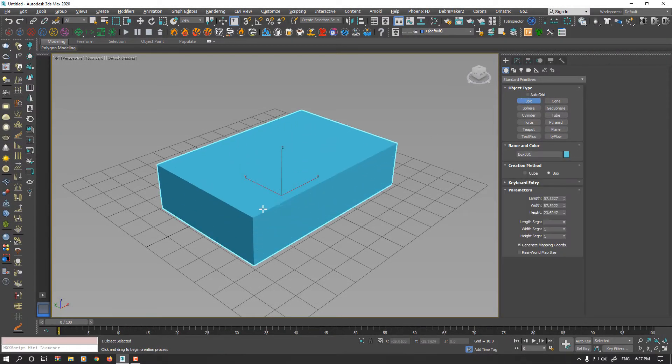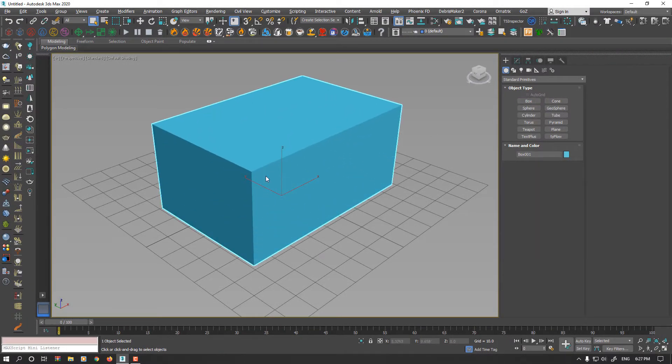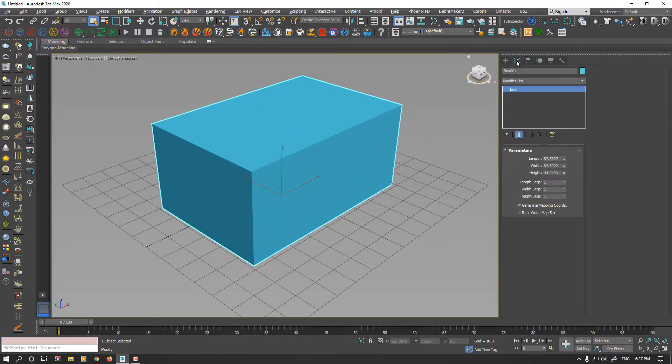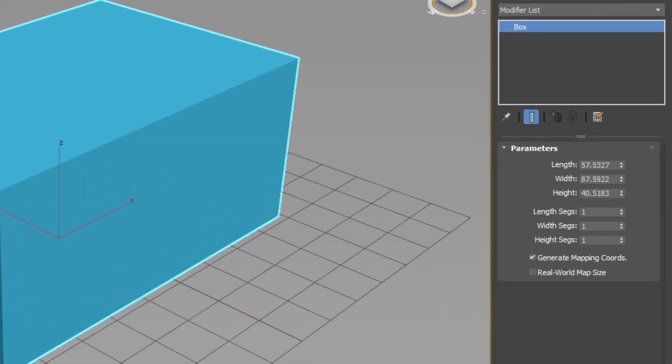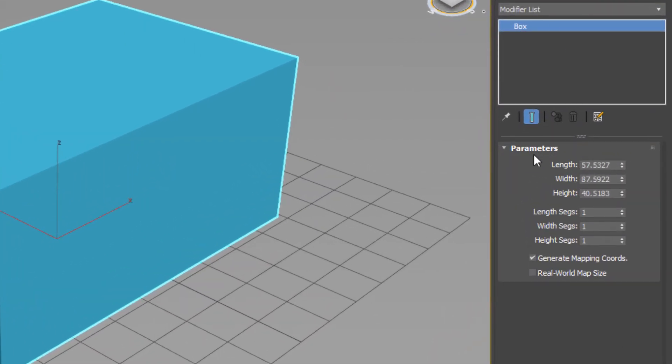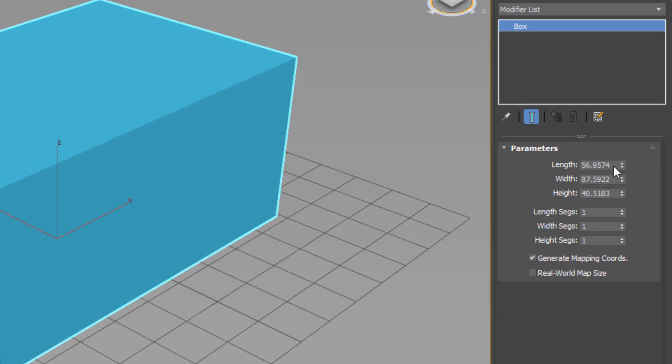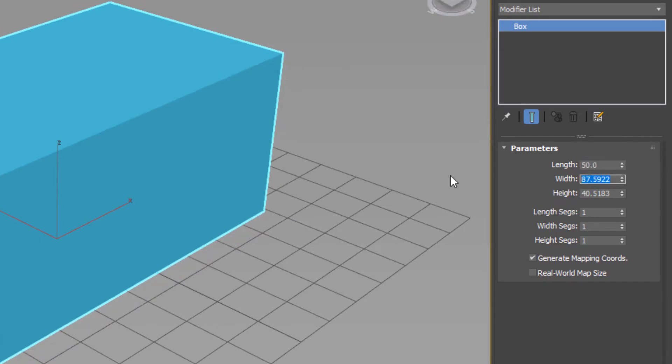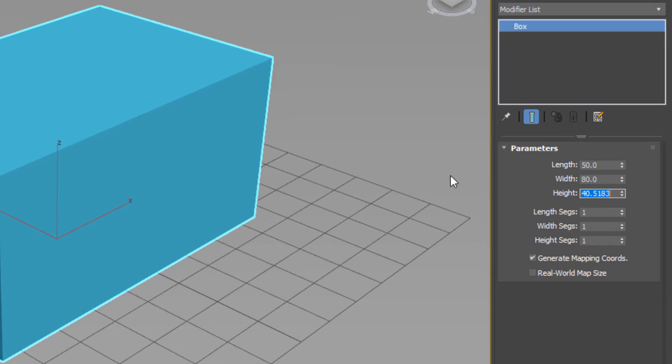I create a box, going to modify panel. As you see, in the parameters length, width, and height are already set. For example, I set the numbers 50, 80, and 50.